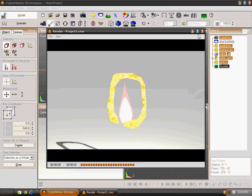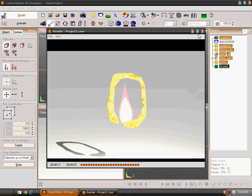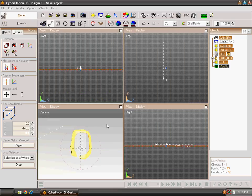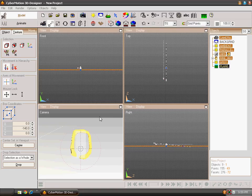Now you have learned everything about how to use Spotlight, Lamps, Volumetric Fire, Extrude Editor. You have learned now everything about CyberMotion 3D Designer.